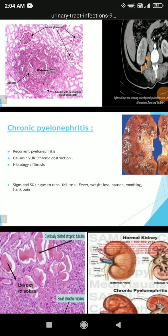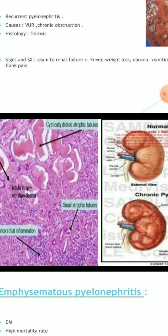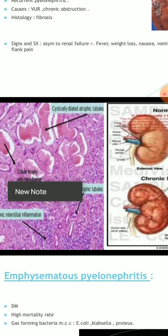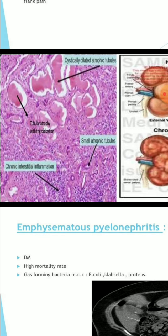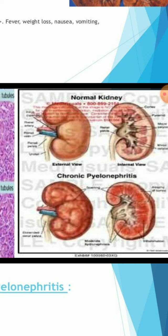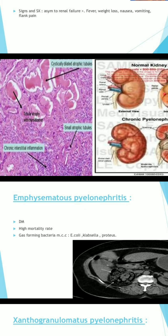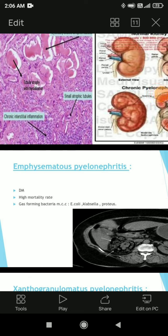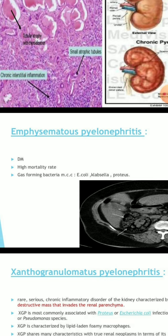Emphysematous pyelonephritis: associated with diabetes mellitus, high motility rate, gas-forming bacteria such as E. coli, Klebsiella, and Proteus. You can see the diagram showing small atrophic kidney versus normal kidney and chronic pyelonephritis with chronic ulcerative inflammation.